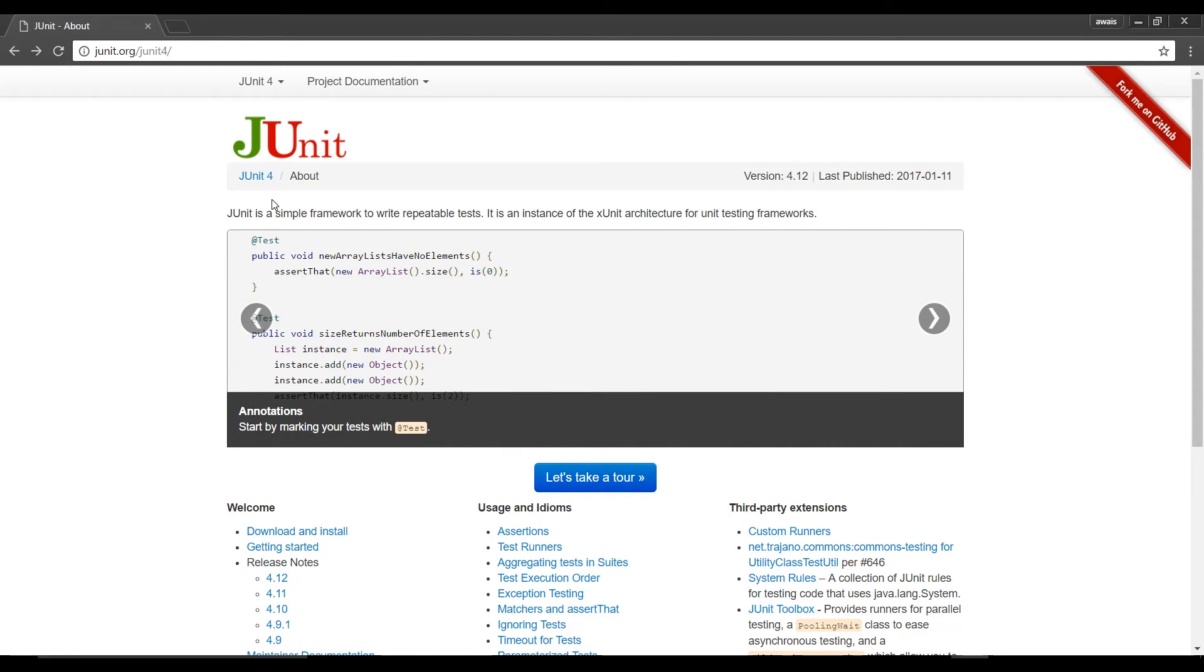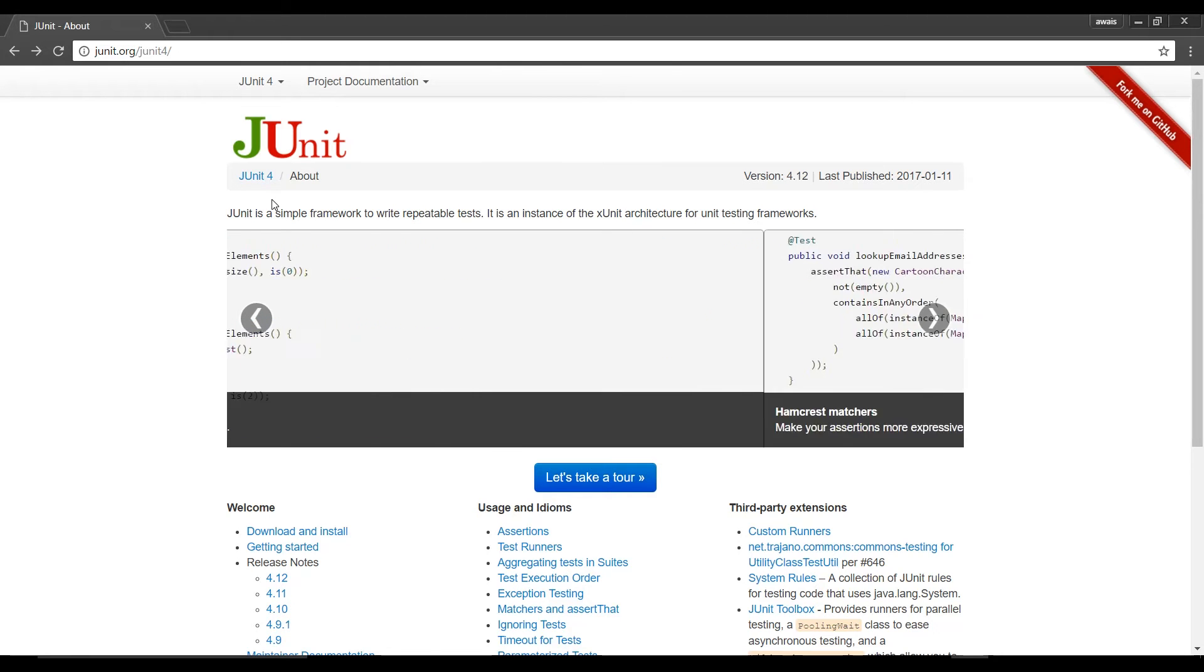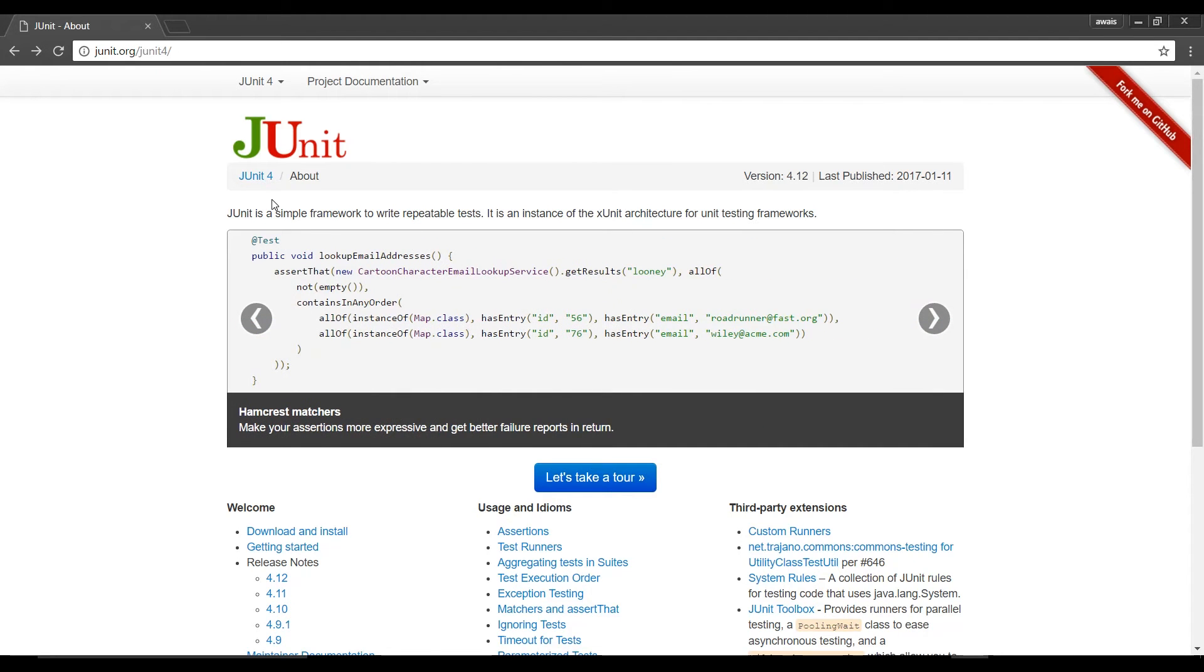To obtain the most recent version of JUnit you can download it and install it from this website junit.org slash junit4. As you can see at the time of this video they are working on JUnit 5 so check for the latest version before downloading.